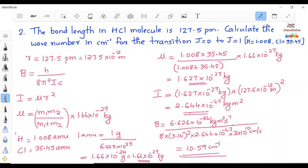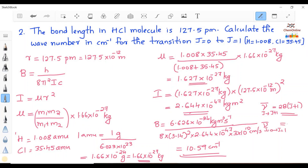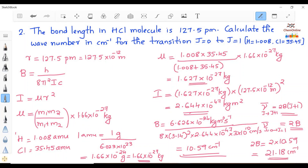Now we find the wavenumber for the transition from J = 0 to J = 1. The frequency of transition from level J to J+1 is given by ν̄ = 2B(J + 1) cm⁻¹. For J = 0 to J = 1, this equals 2B. Since B = 10.59 cm⁻¹, we get 2B = 2 × 10.59 = 21.18 cm⁻¹. So the frequency in wavenumber is 21.18 cm⁻¹.